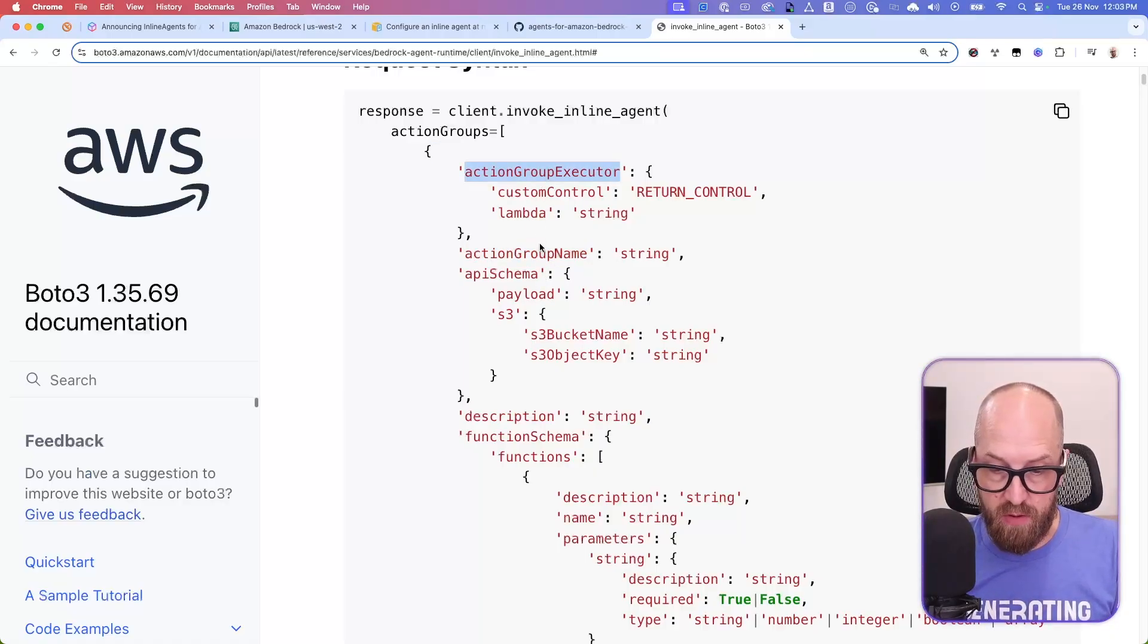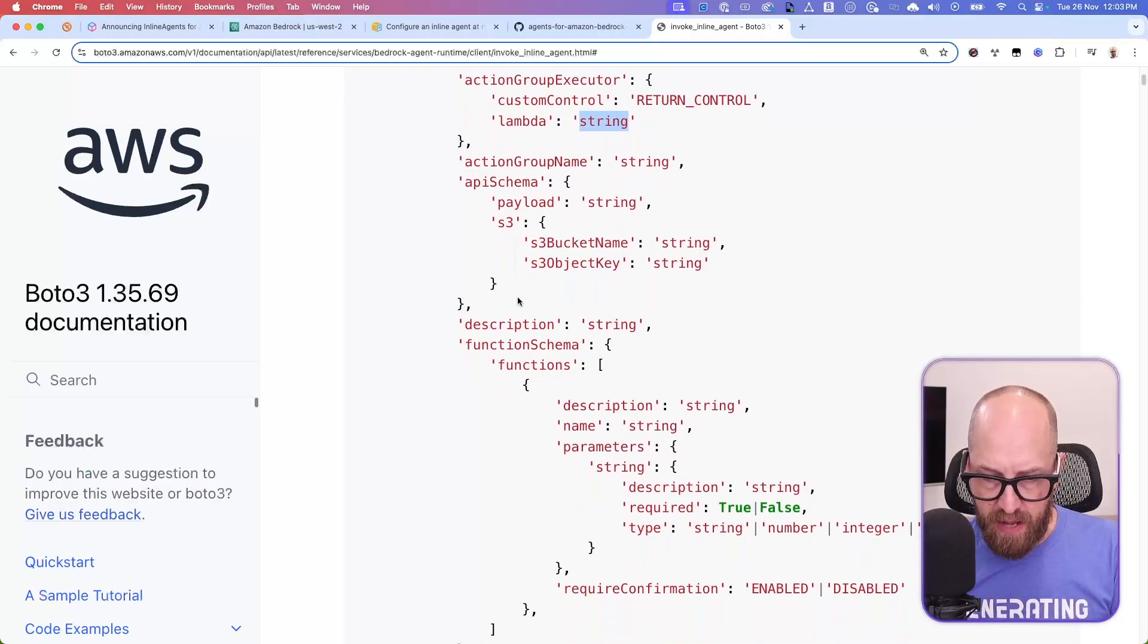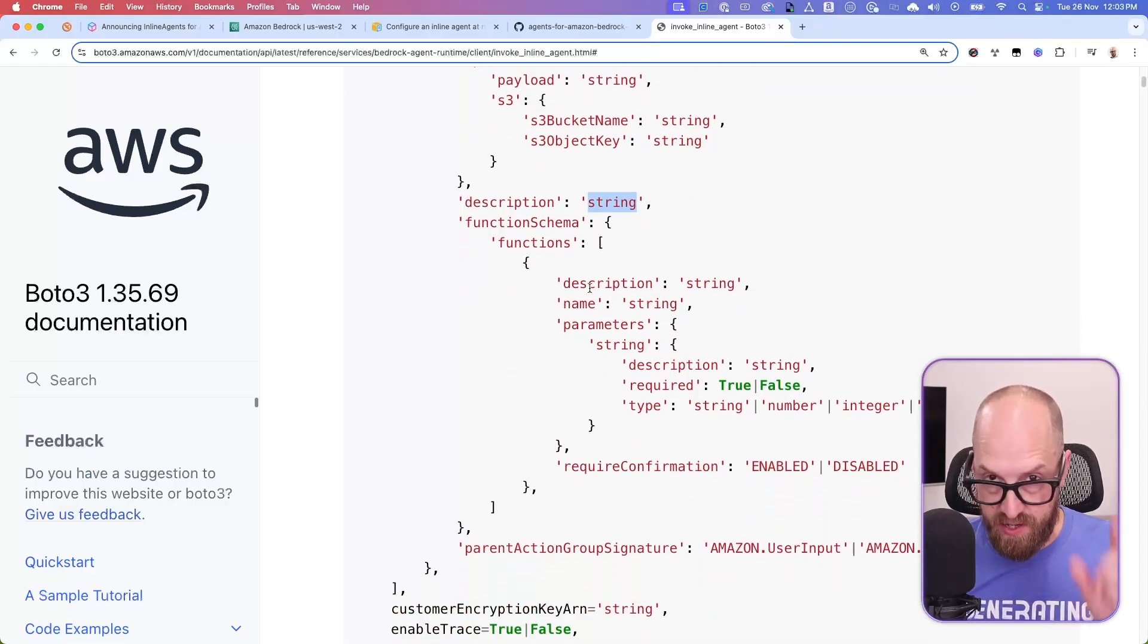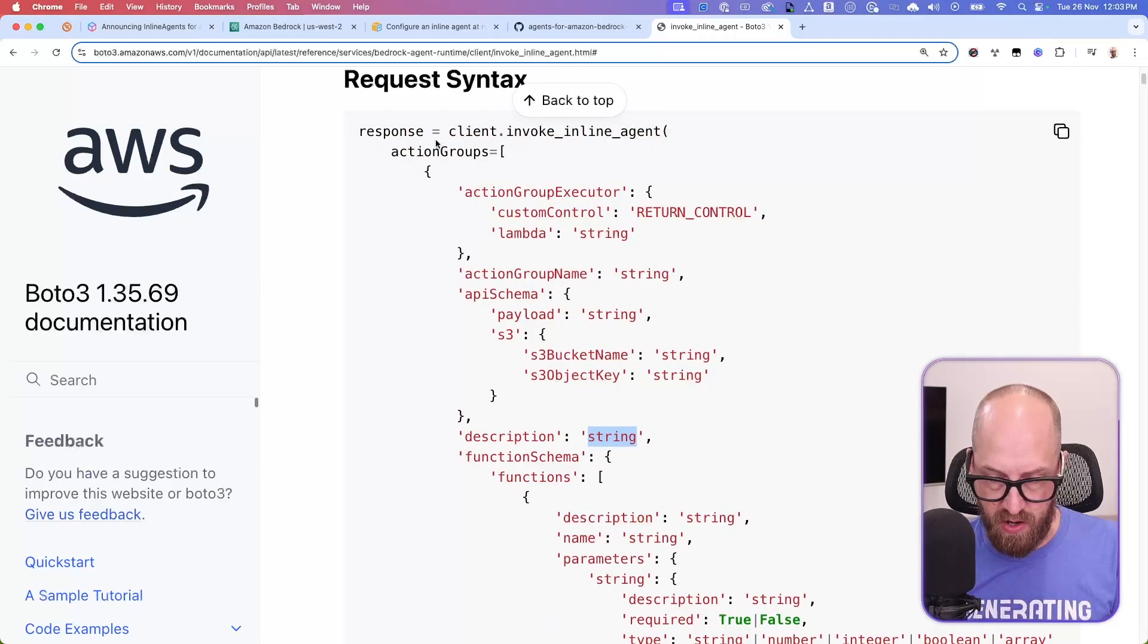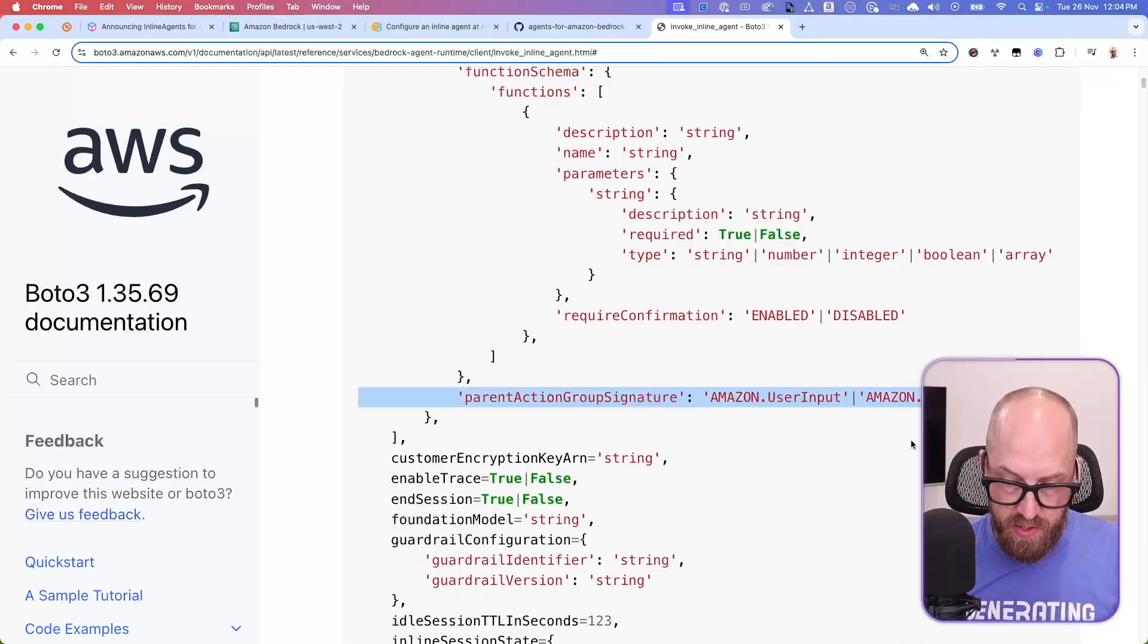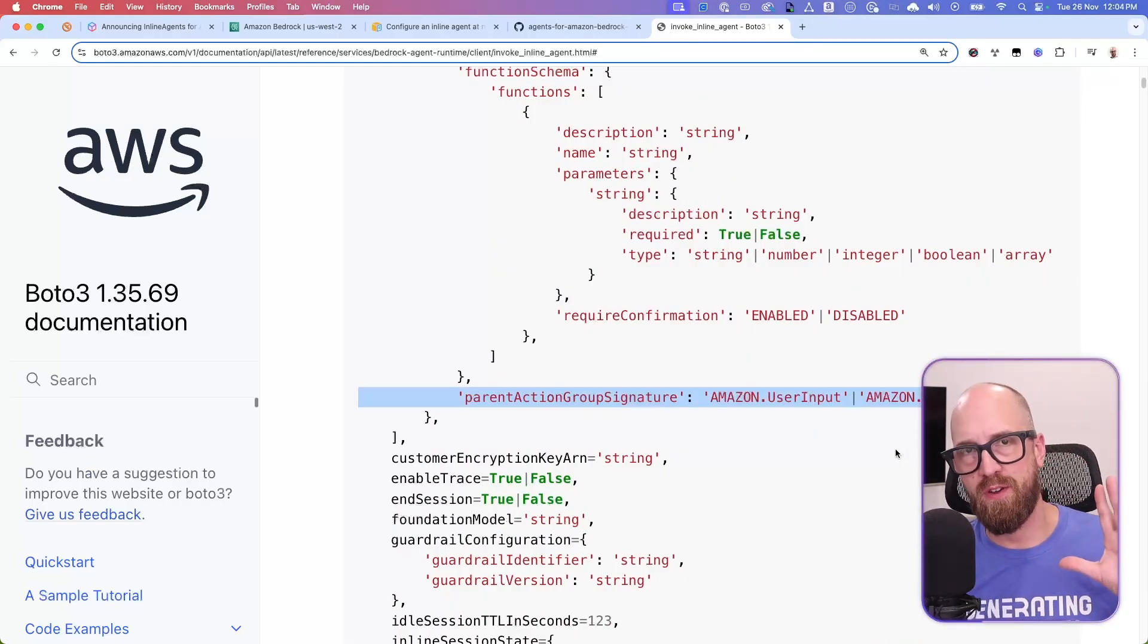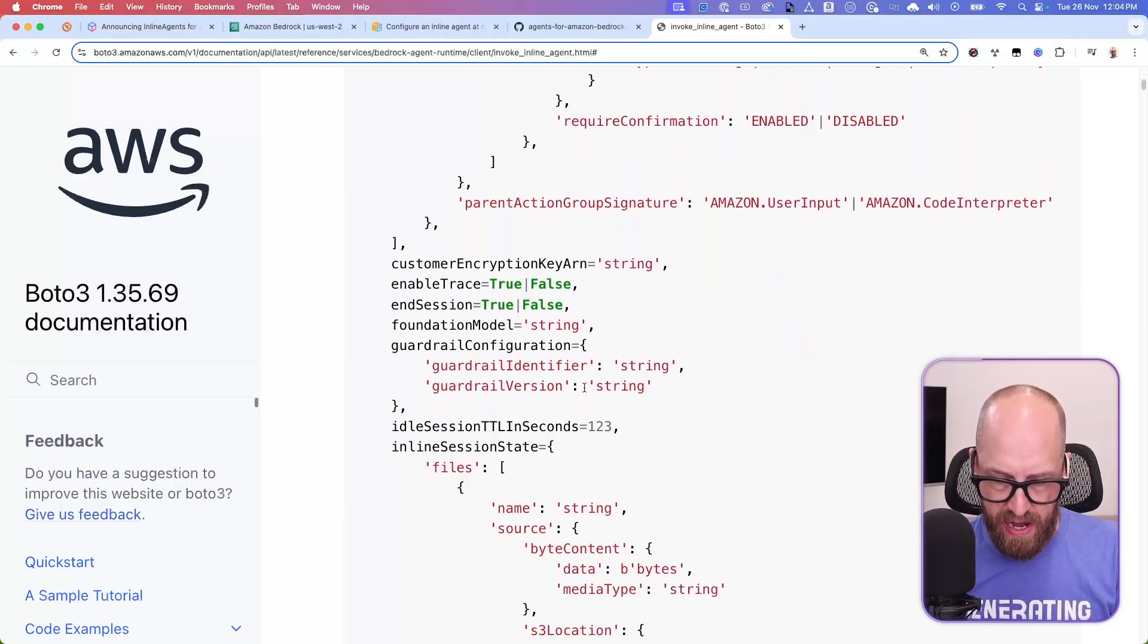So the values that you pass into this API are very familiar to if you've worked with agents before. So you've got the action group executor, whether you're going to do return control or a lambda function ARN, obviously the name, the API schema, the description of it there, which is just the description which is written for you, because this is the description of the action group. So basically, you can set up your action group. What I'm going to do is I'm going to use code interpreter. It's a kind of cheater's way to make not very much code, but it actually work. So that's what I'm going to do.